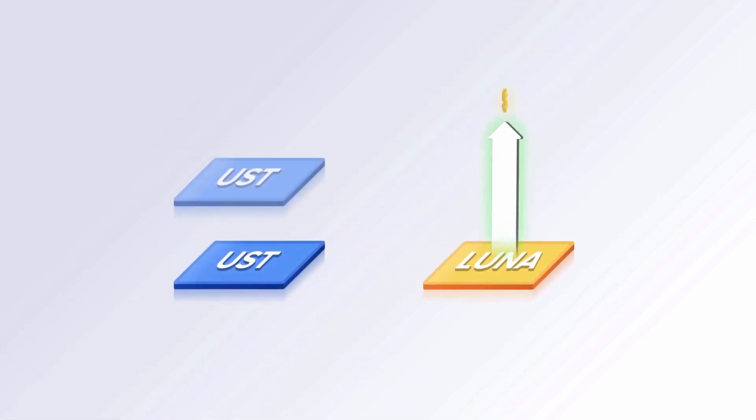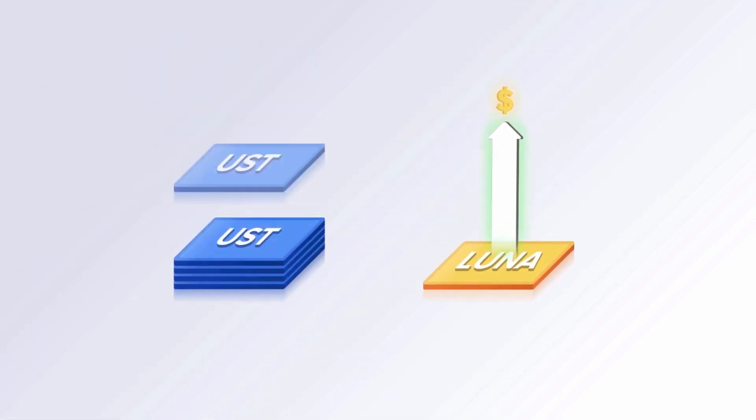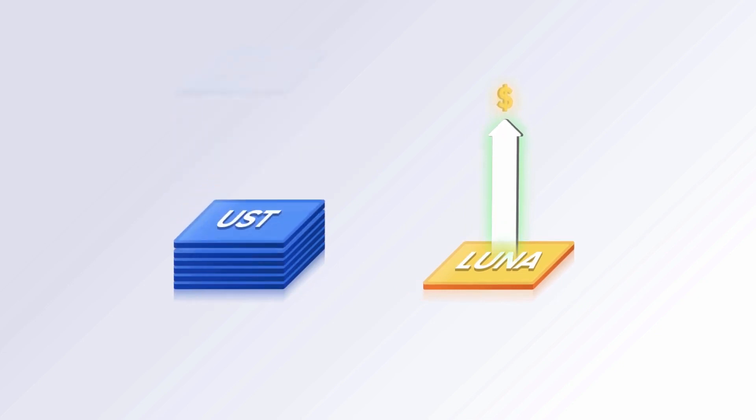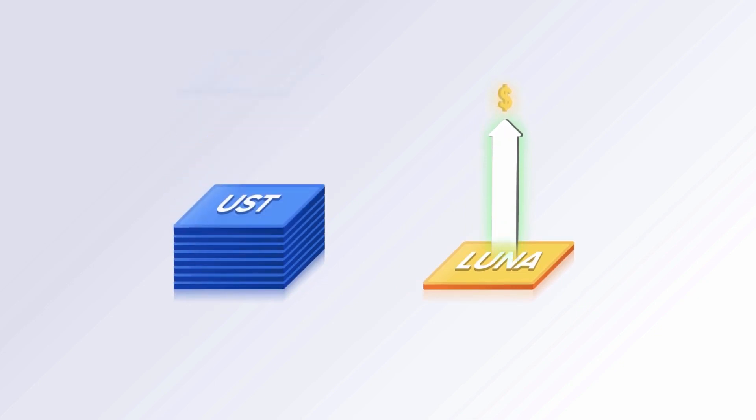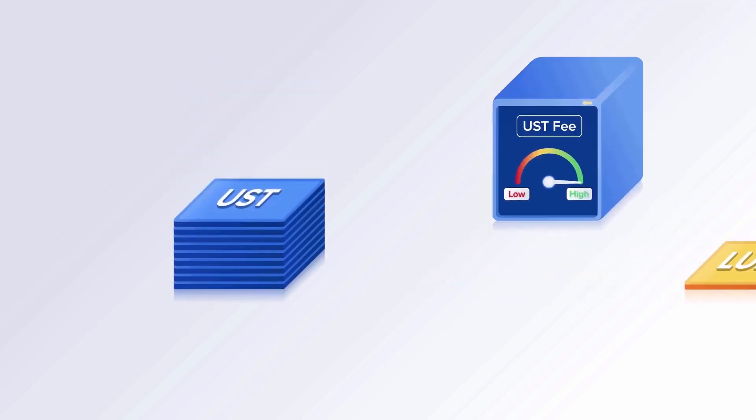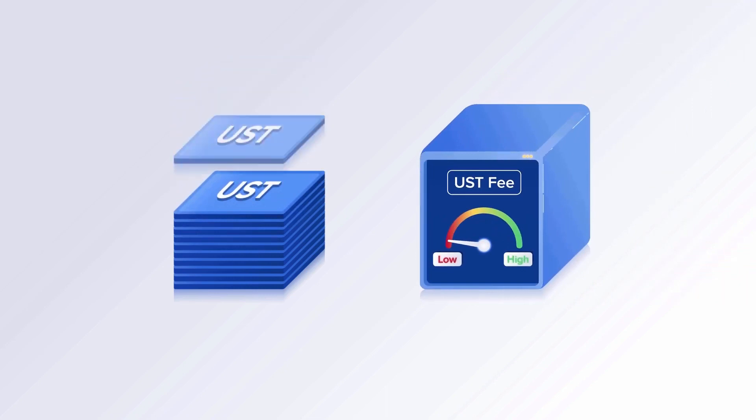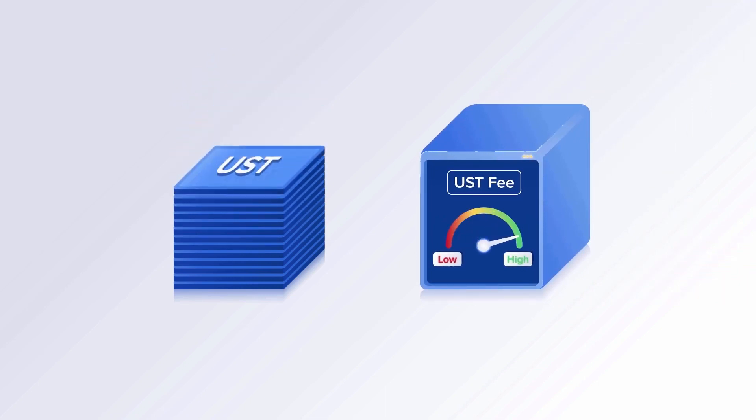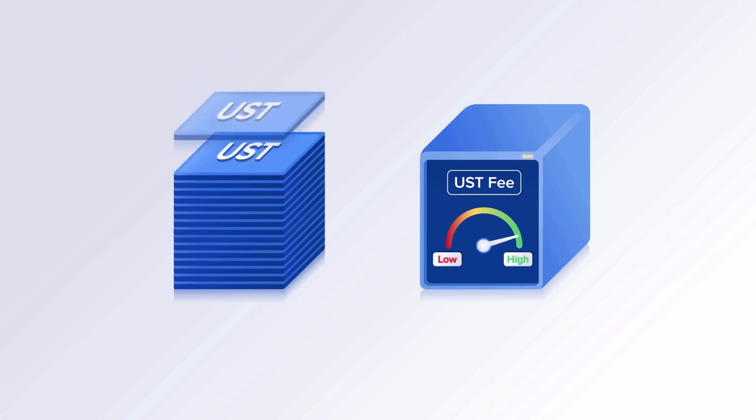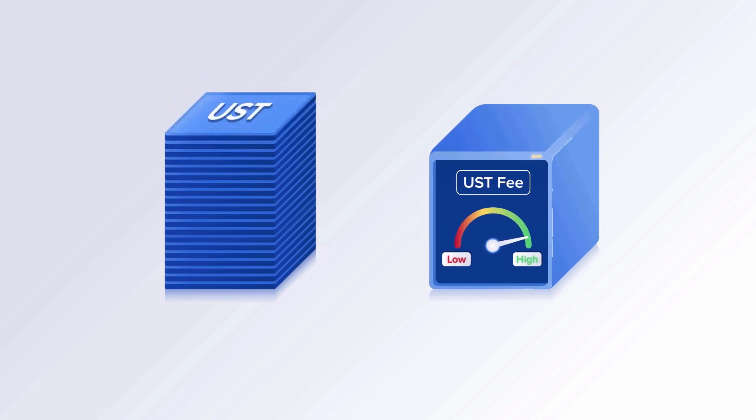Investors who hold Luna see its value rise during times of expansion, and if they choose to stake, earn transaction fees on UST. Even when demand for UST is low, Terra's algorithm automatically increases fees so that validators are always rewarded with a steady cash flow of UST.